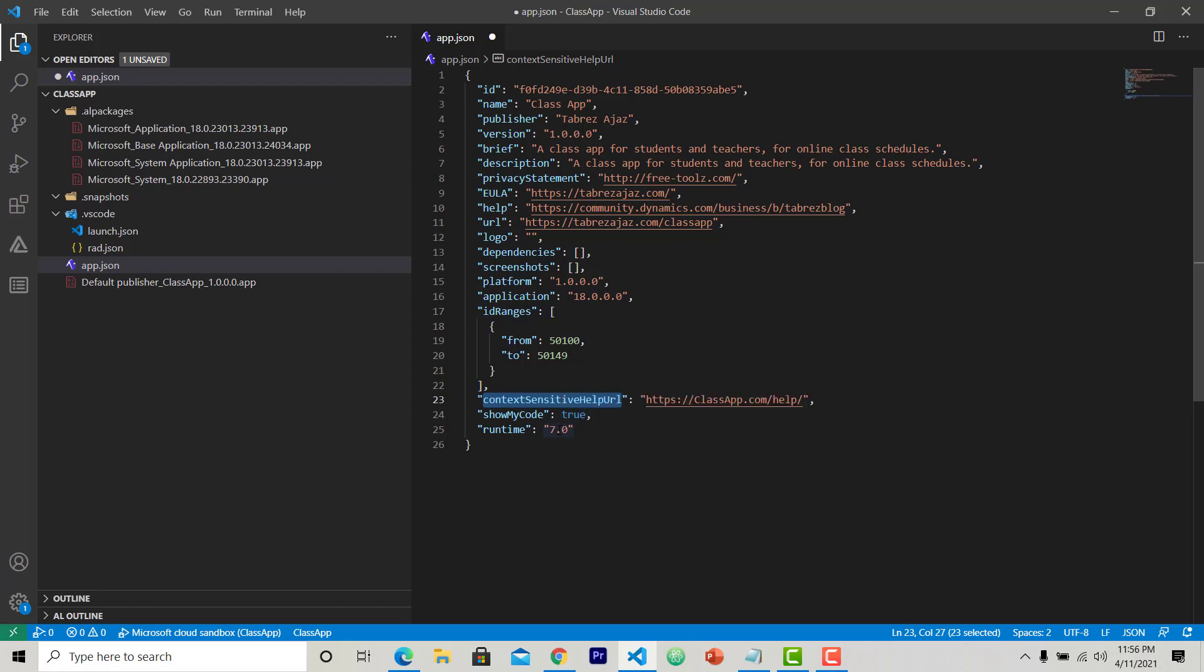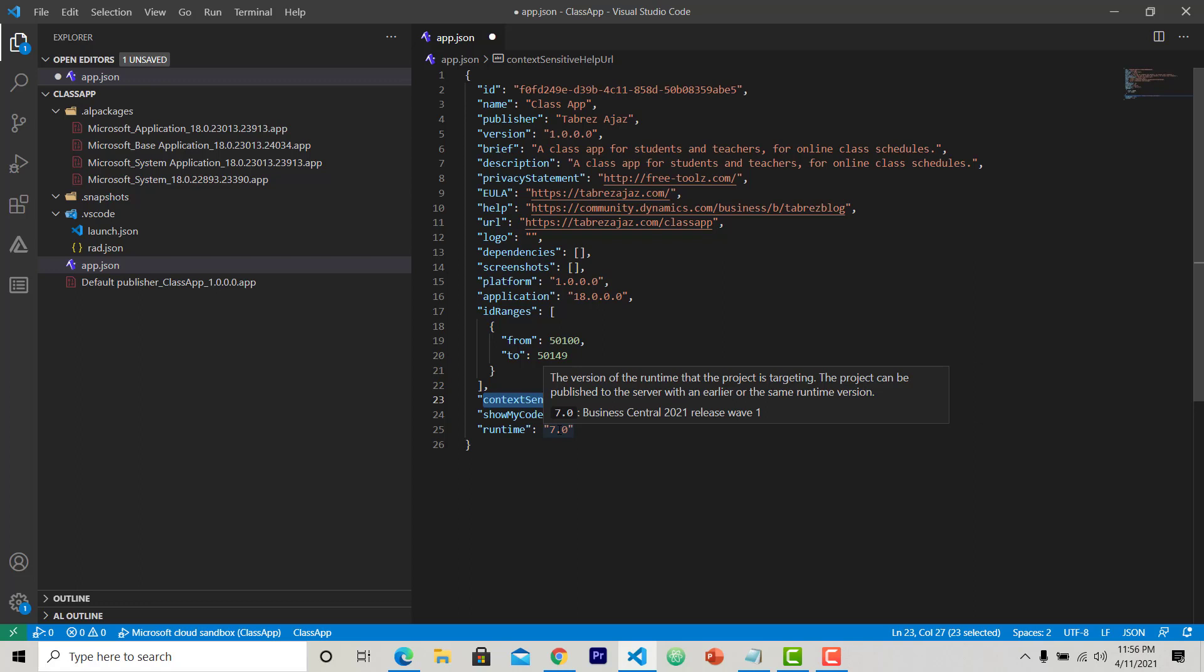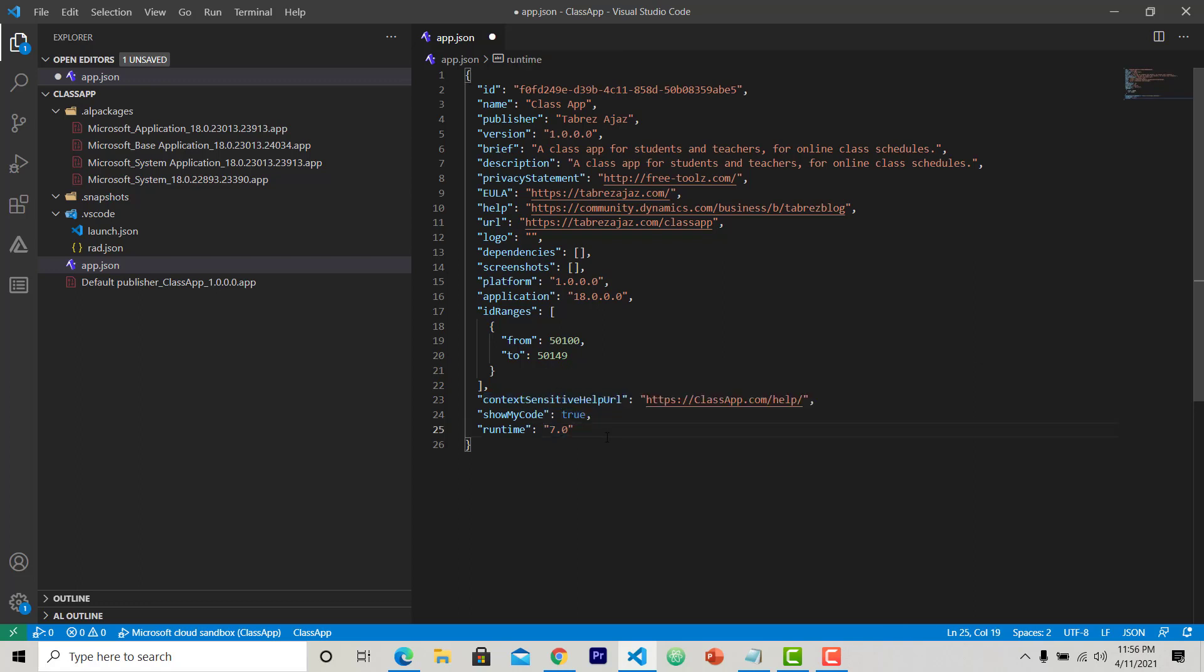And next is runtime. Here I am using Business Central 2021 Release Wave 1 because I am using the latest version of Business Central online. So this is the latest runtime environment I am using.